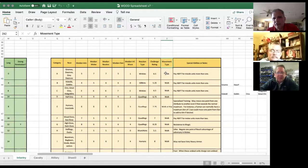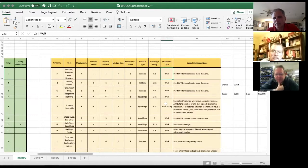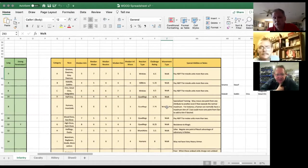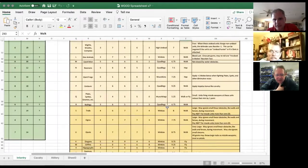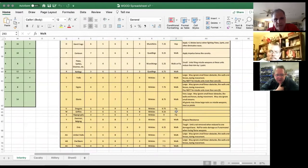Movement type says that they walk, fly, or hop. Walking is walking. Hop allows me to skip over intermediate terrain pieces like walls and things — it doesn't allow me to ignore woods, but it does allow me to ignore linear obstacles. Fly, down here for things like griffins, allows me to essentially ignore terrain entirely.